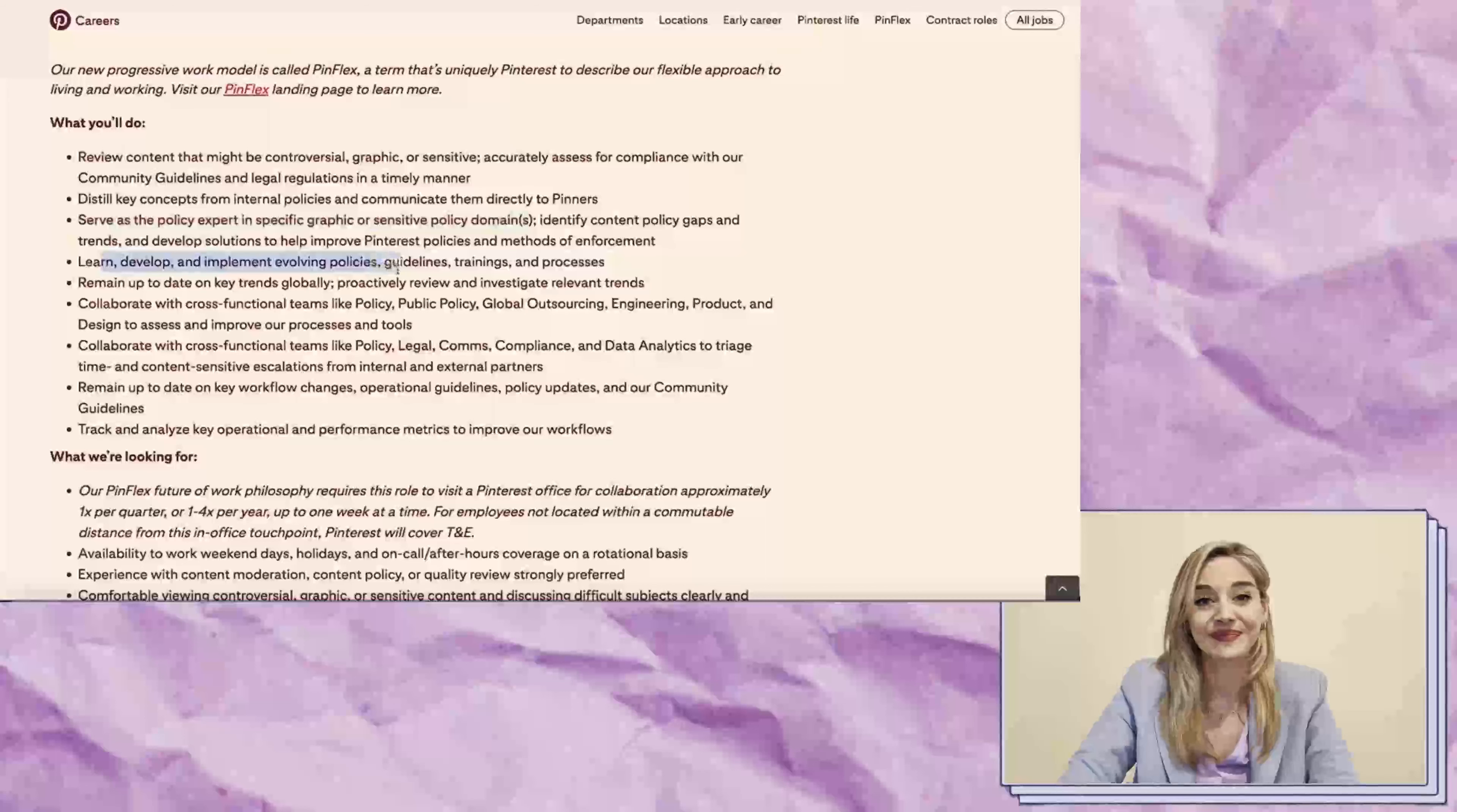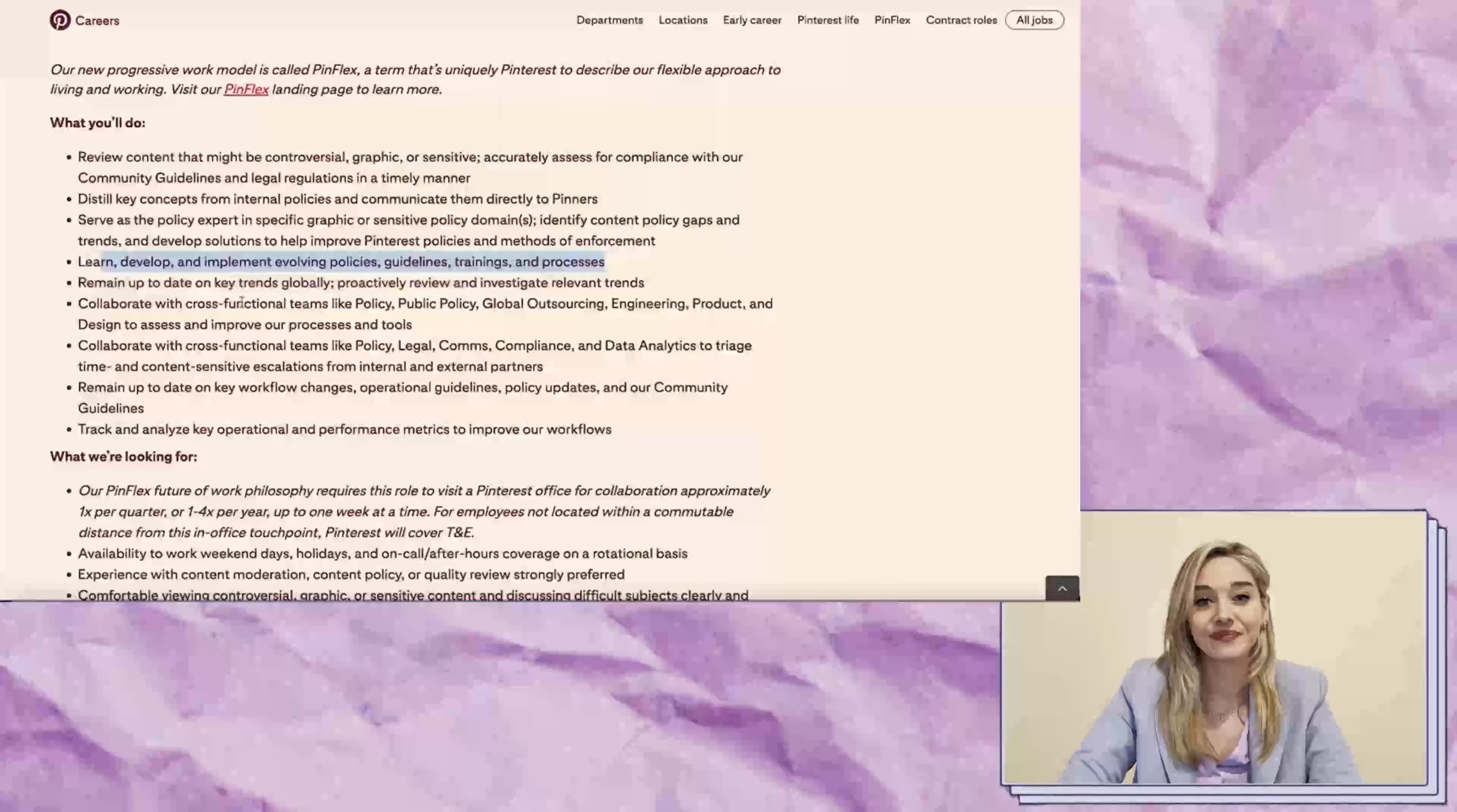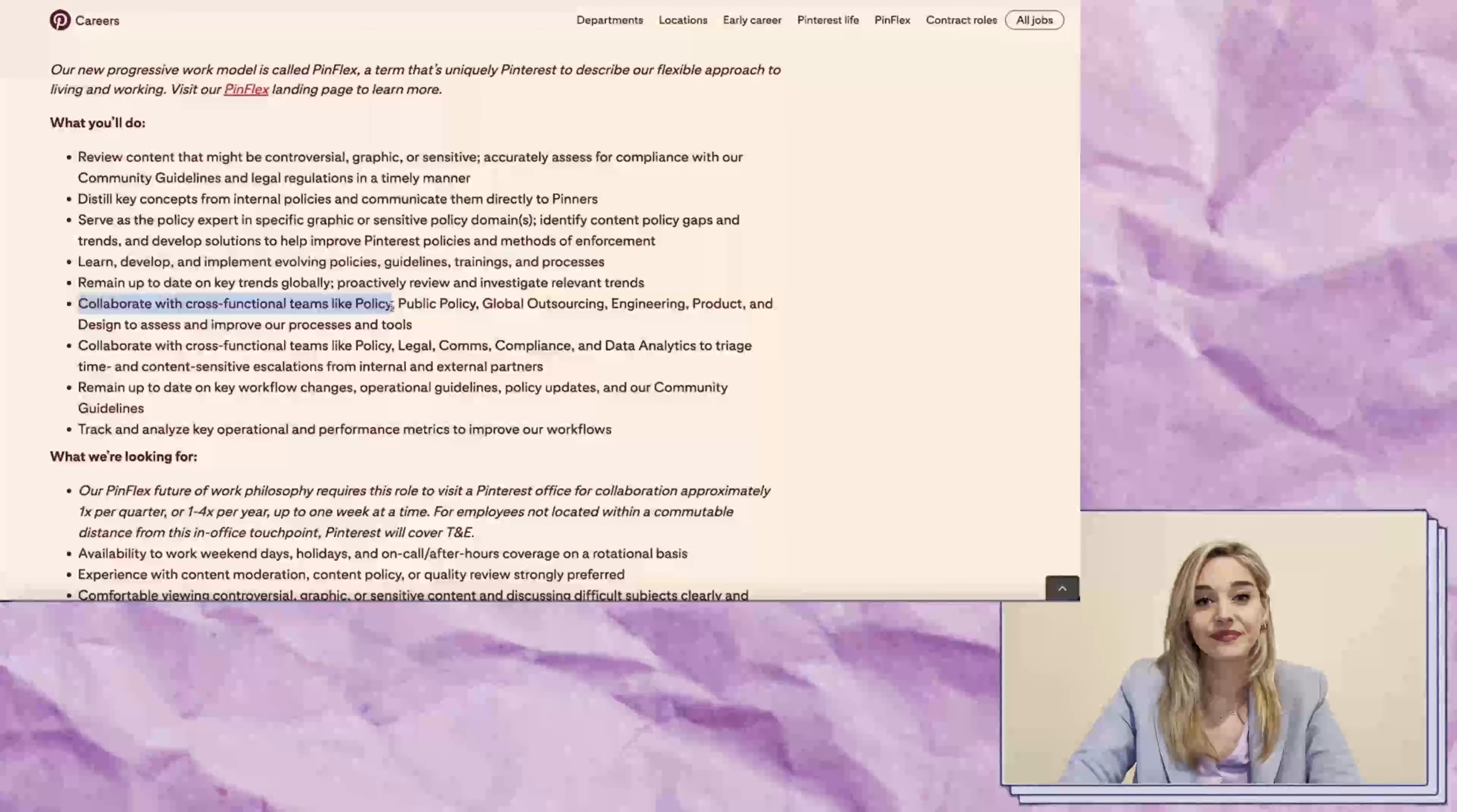You'll also learn, develop, and implement evolving policies, guidelines, trainings, and processes.